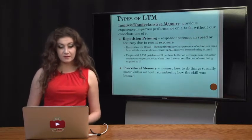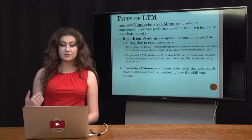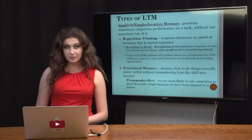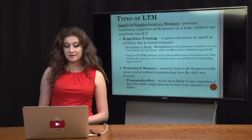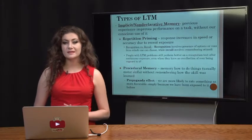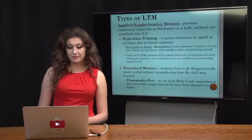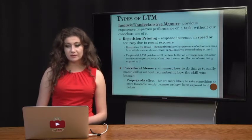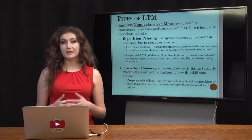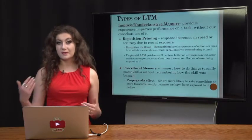Procedural memory is another part of non-declarative memory — the memory of how to do things, typically involving motor skills, where you don't actually remember how the skill was learned. We also have the propaganda effect, where we are more likely to rate something as more favorable simply because we've been exposed to it before — related to voting and campaigns where a familiar candidate name leads to more votes. When we've done something so often that we no longer remember how we learned it, it requires less cognitive resources and becomes more automatic.